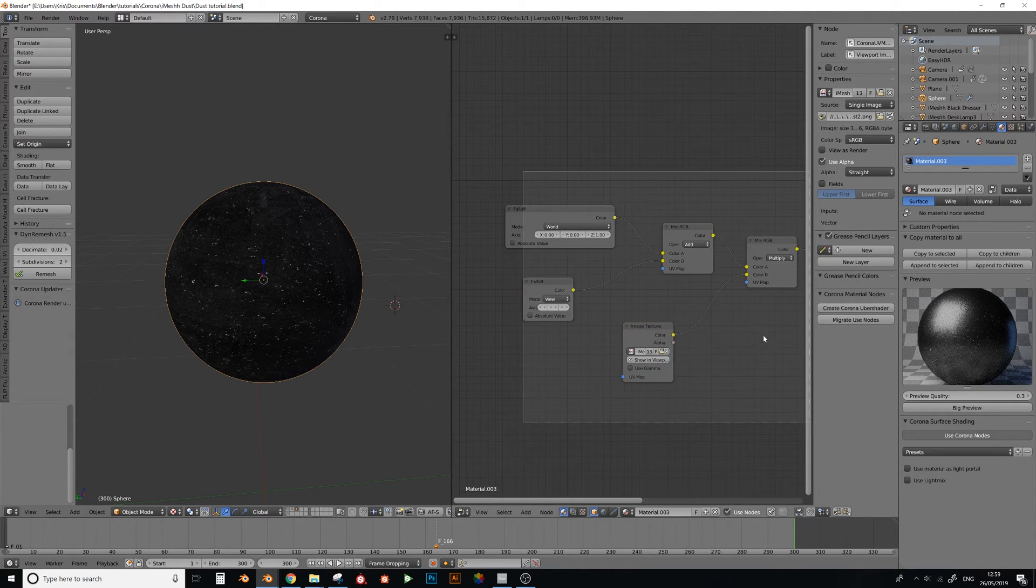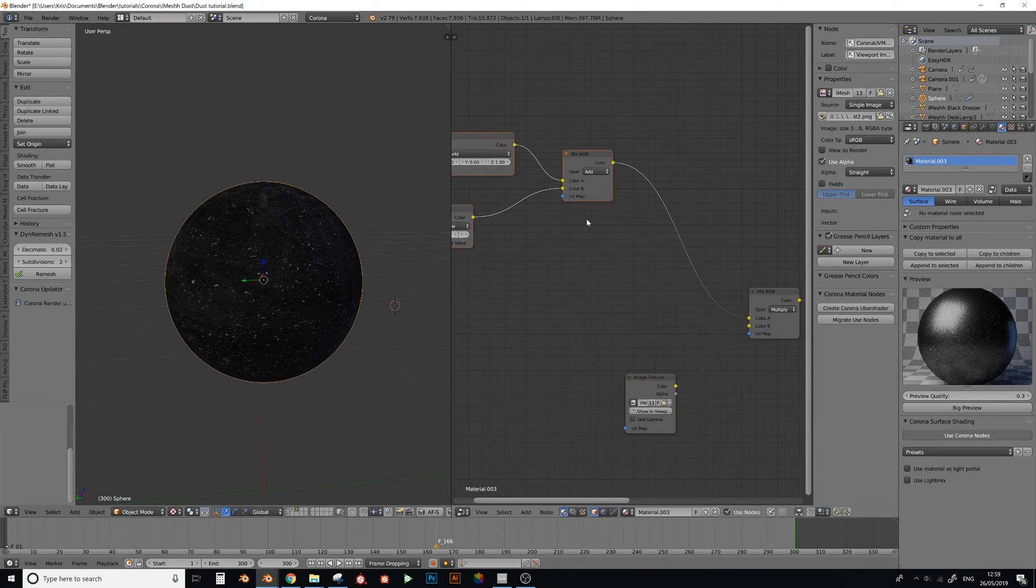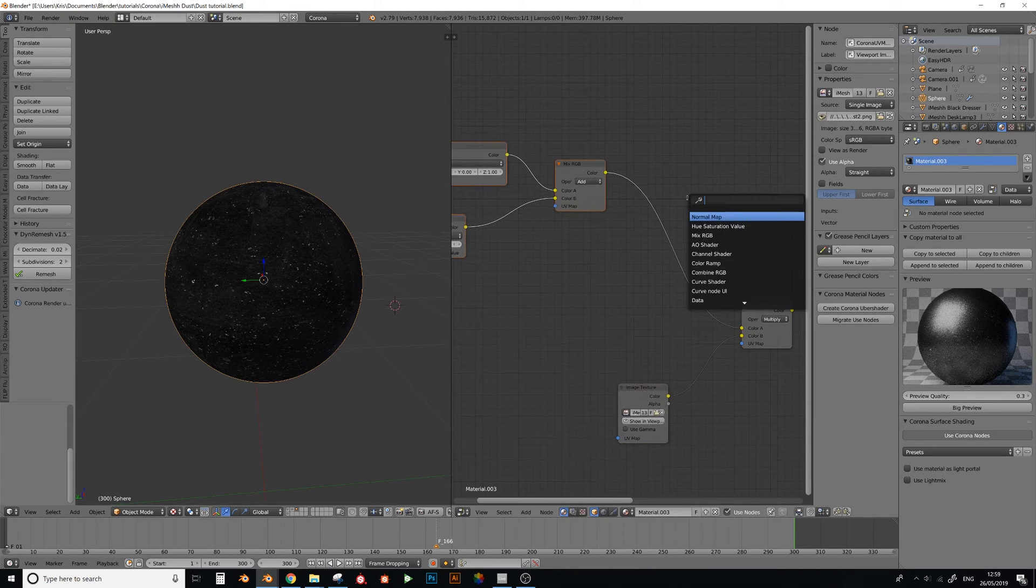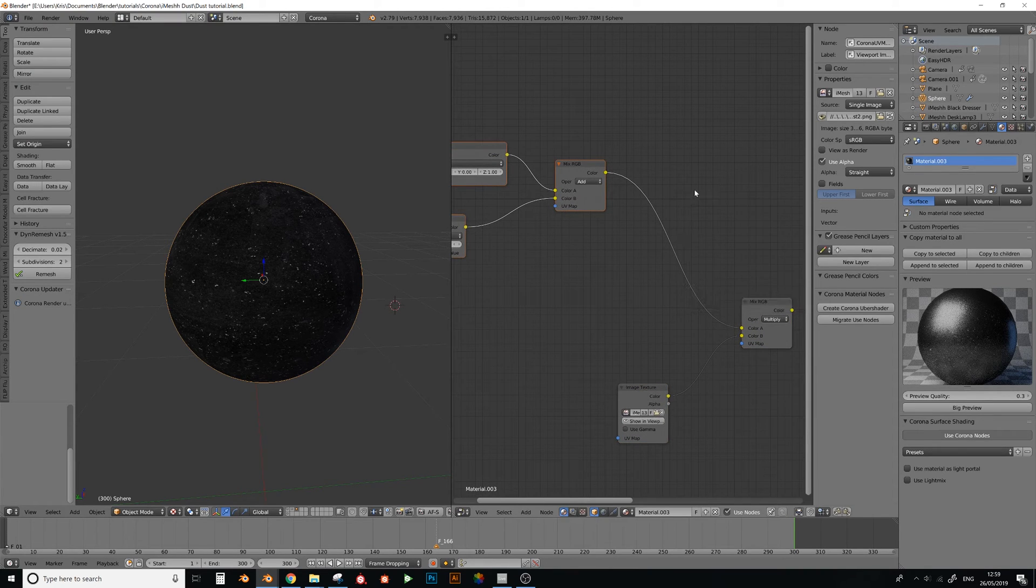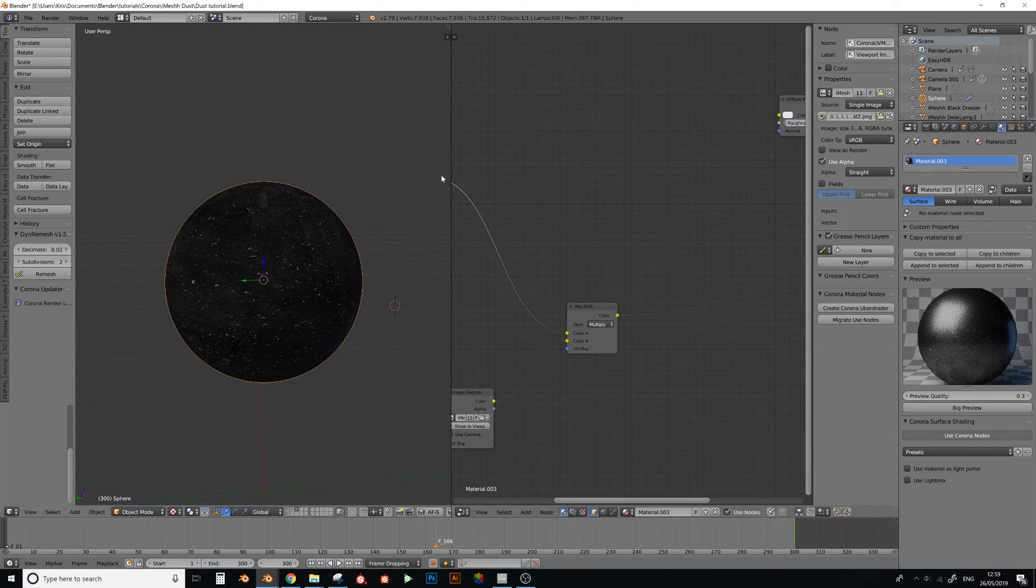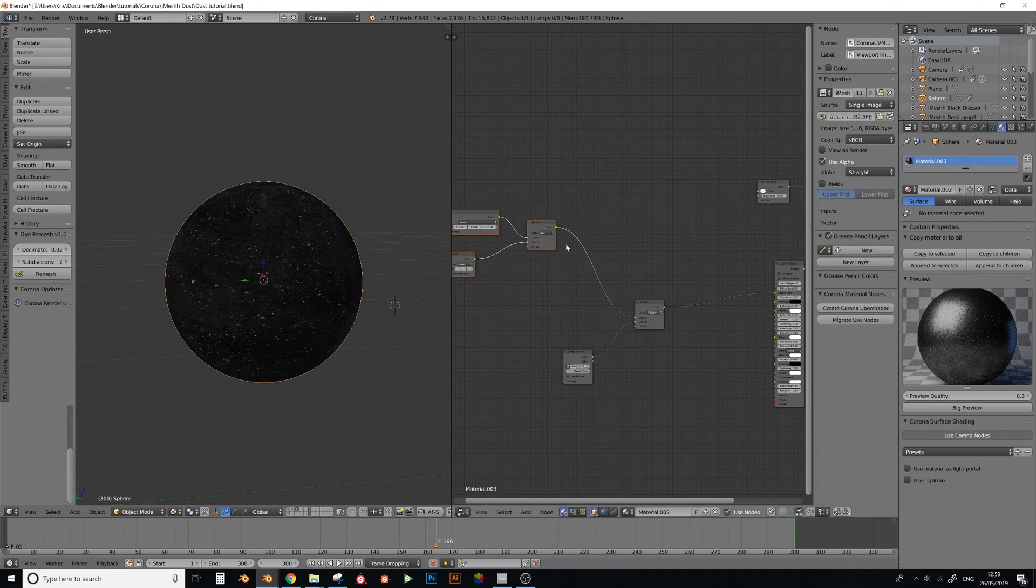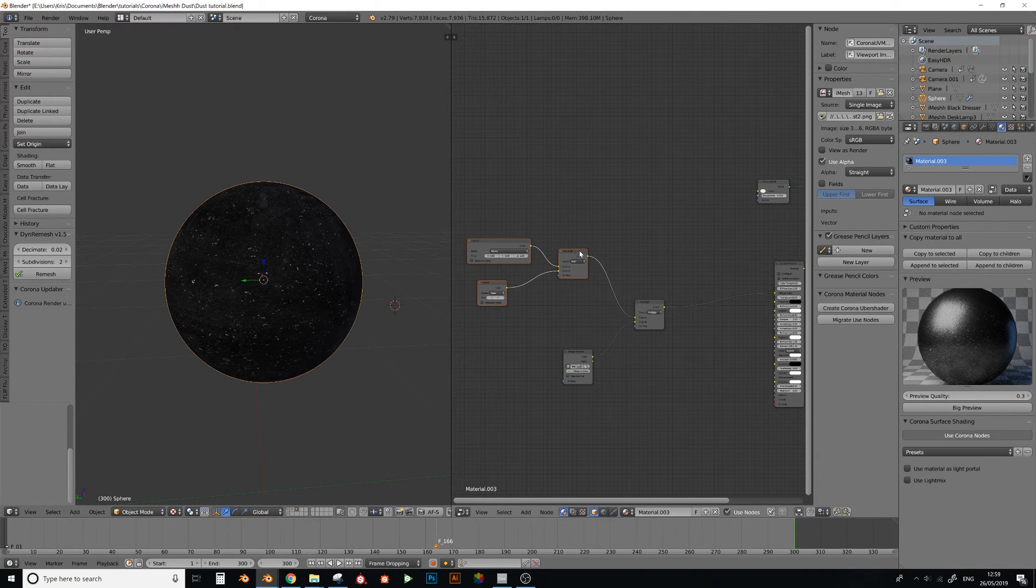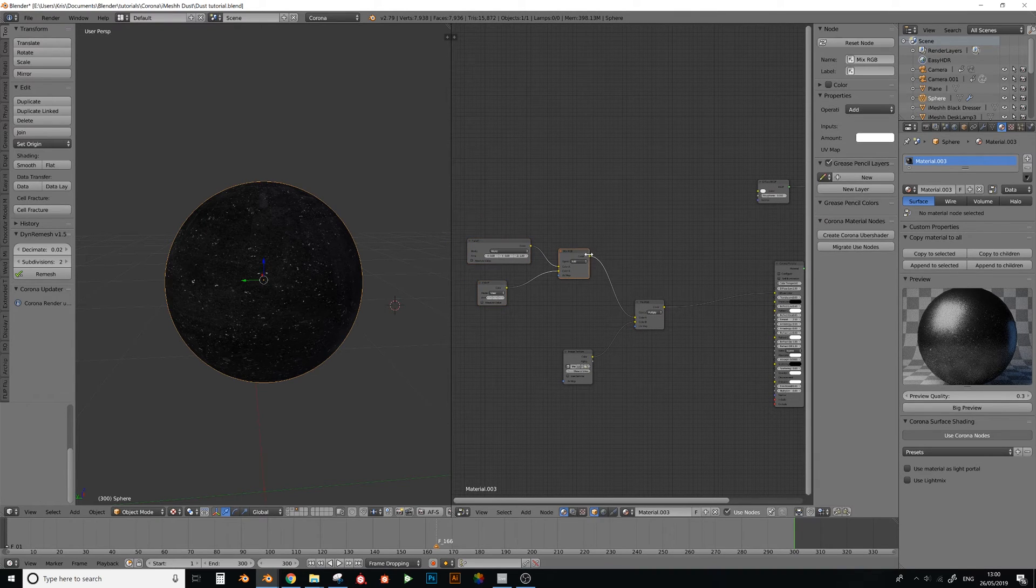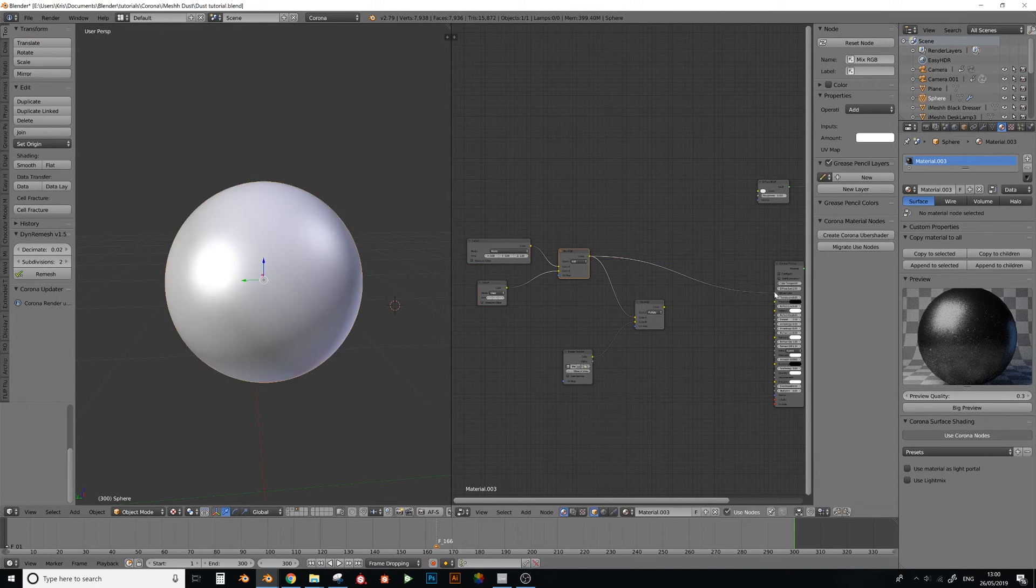Now I've had a little bit of trouble trying to make this work just by simply inverting this. Let me just plug this straight back into here so we can see what's going on. There we go.